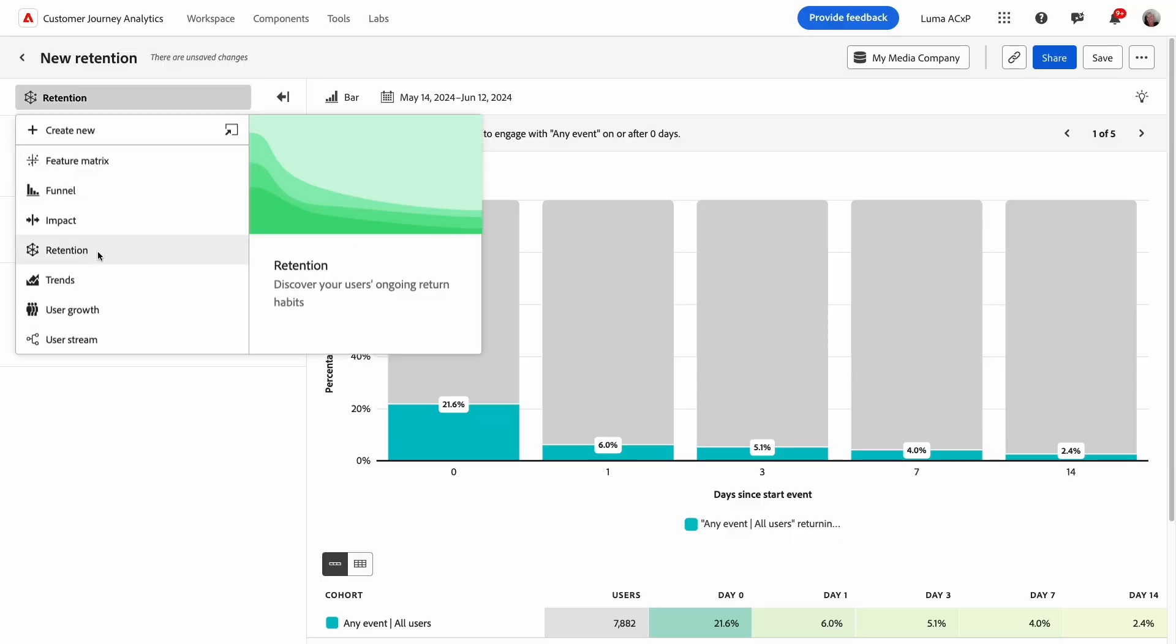In this video, I'll show you the retention rates view in Adobe Product Analytics. The retention rates view allows me to analyze the rate at which users continue to engage with my product over time, which can help me understand my product market fit.